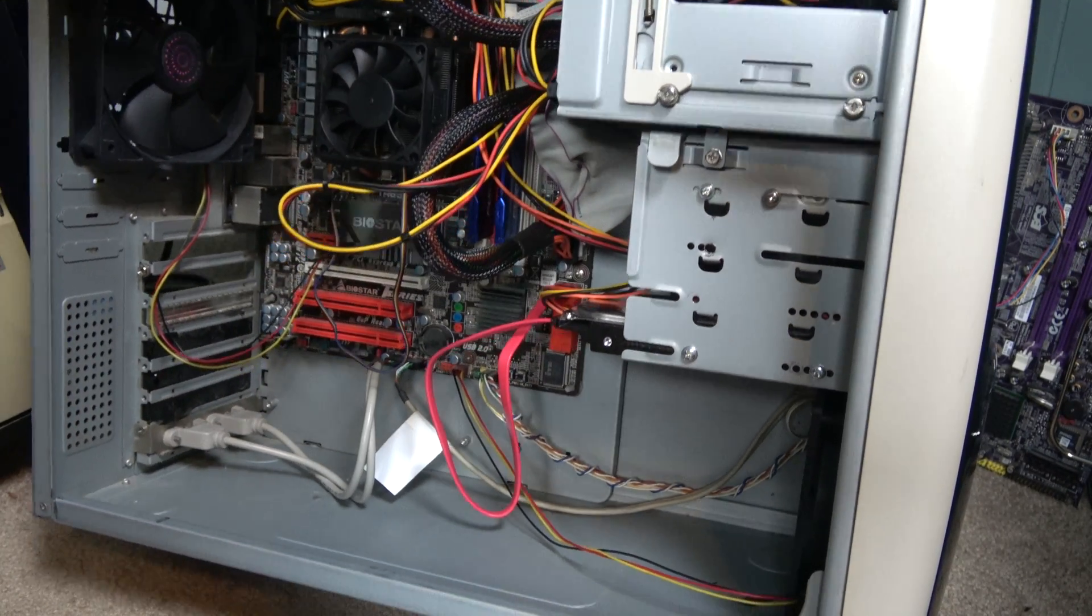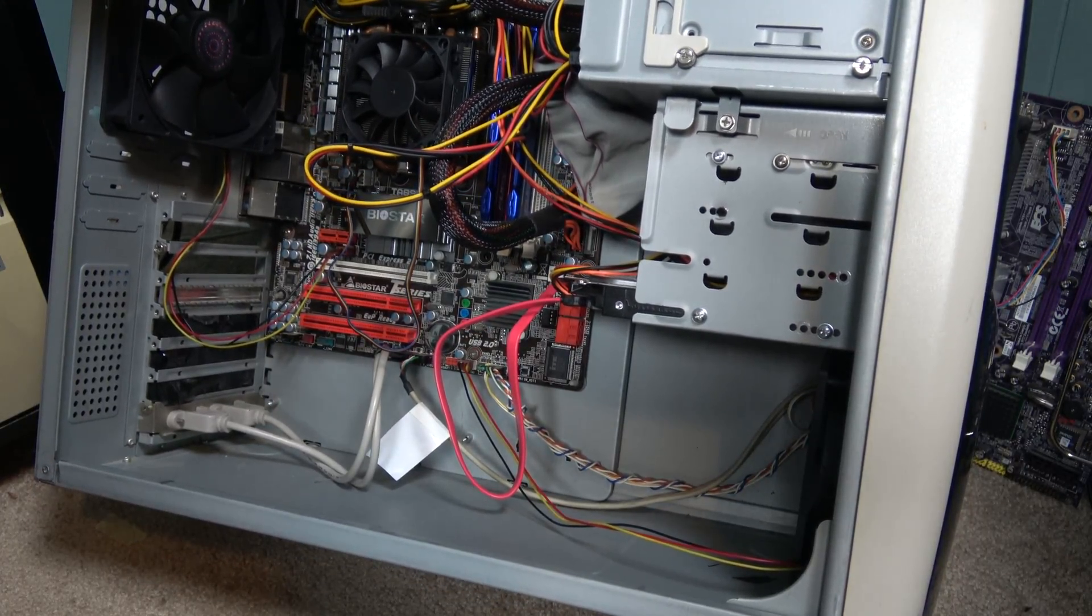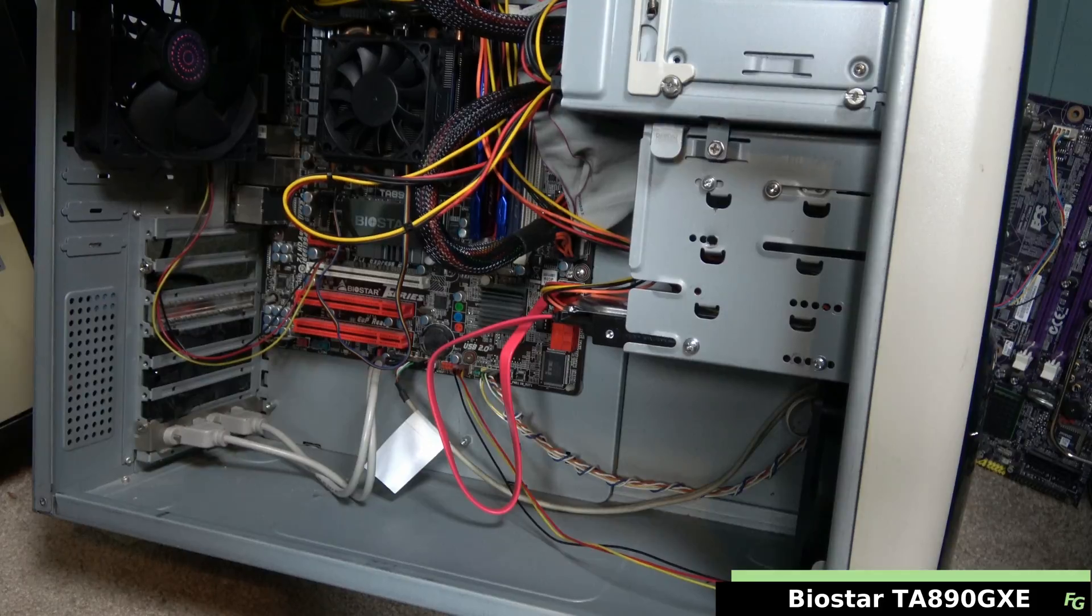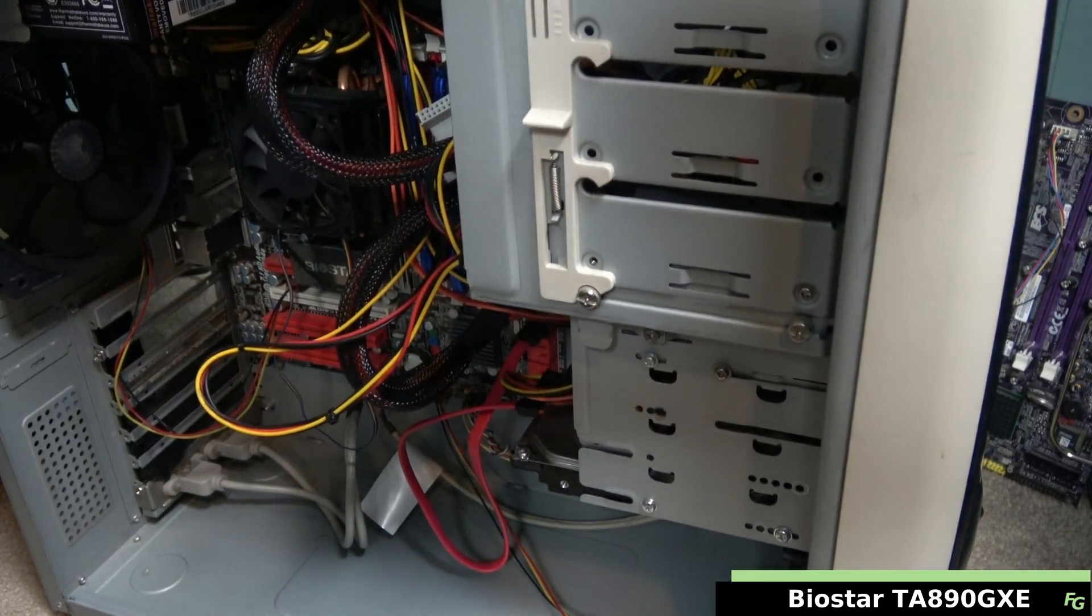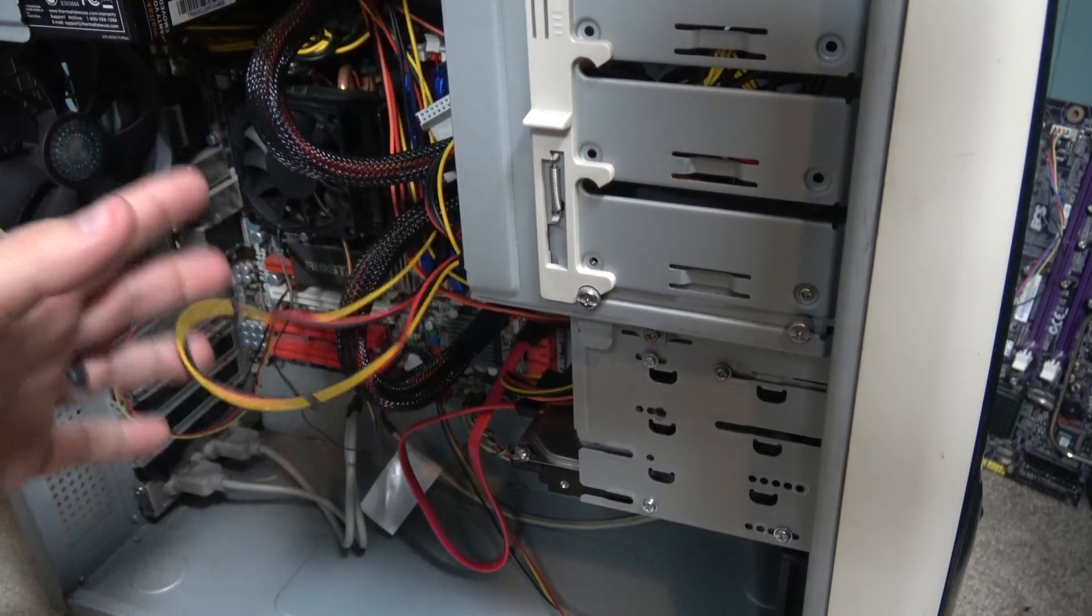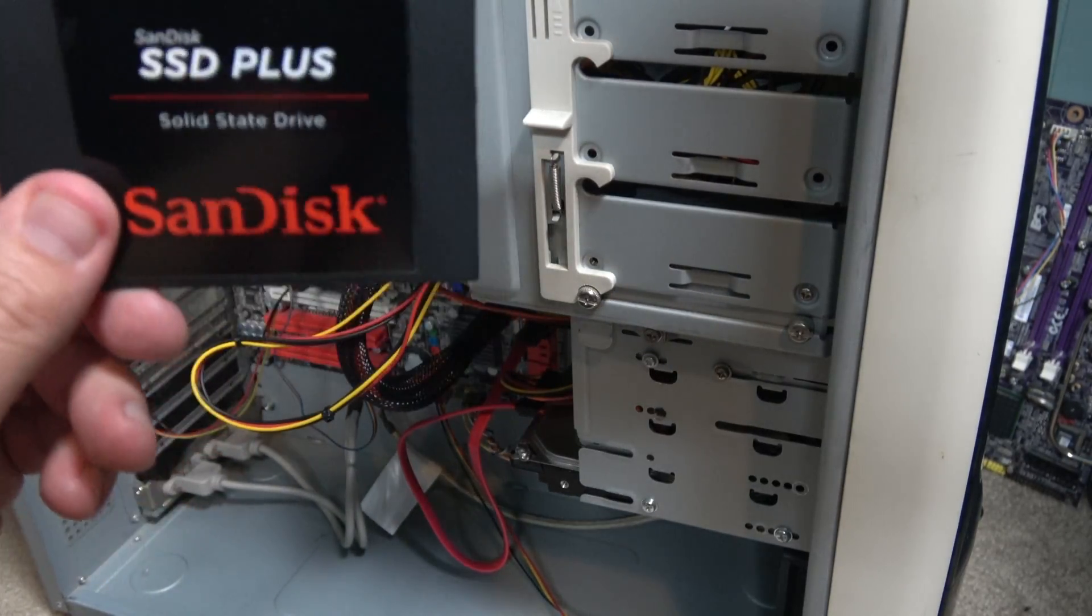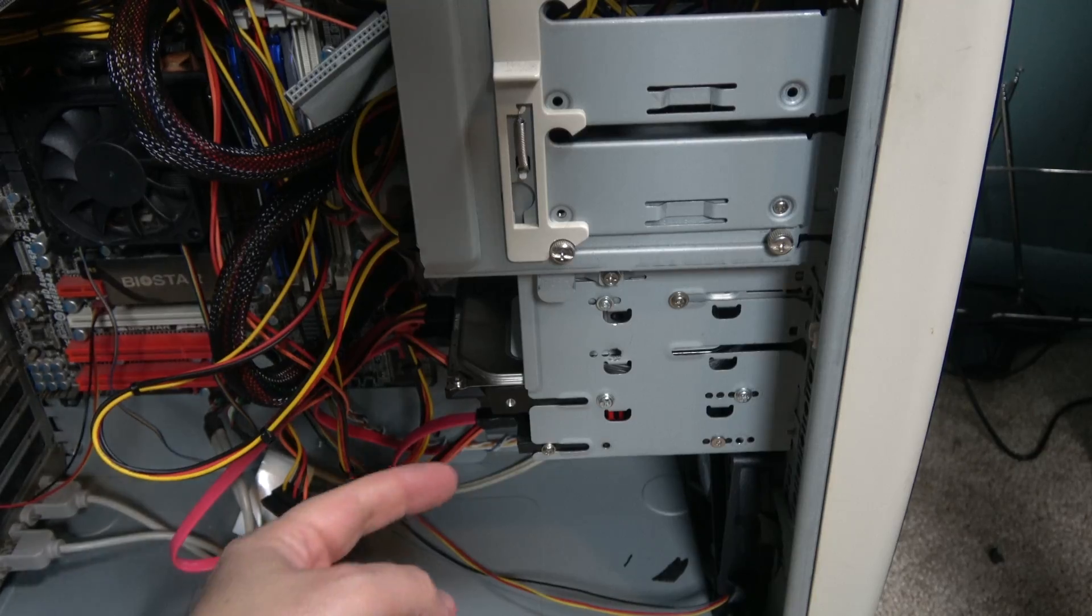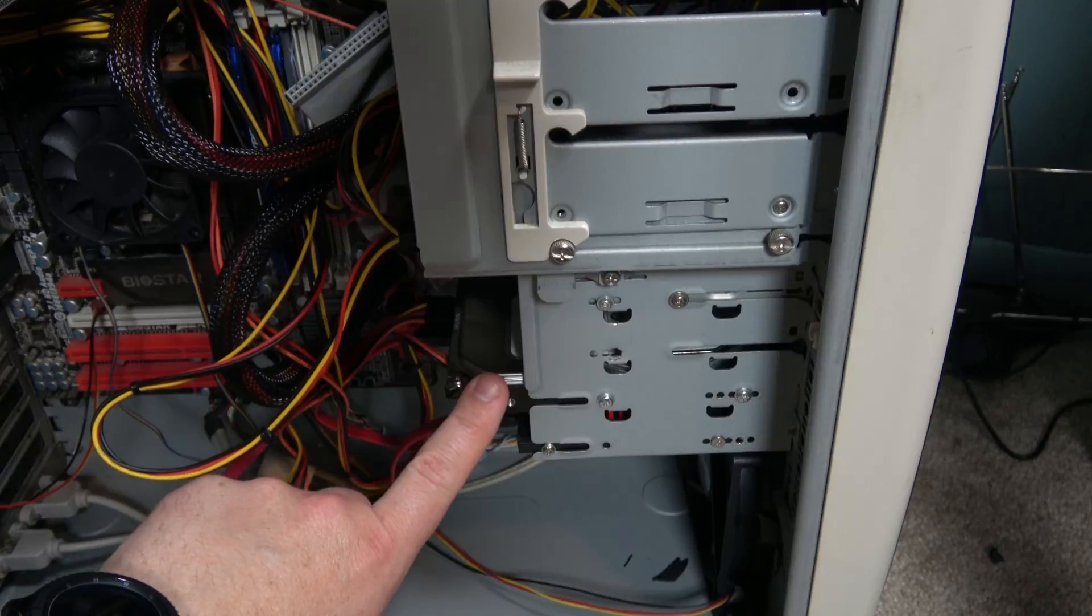Now this particular system here, like I mentioned before, it's got two 8 gigabyte DIMMs in it. They are DDR3. This is a Biostar motherboard model number TA890GXE and I actually built this system probably getting close on to about maybe 10 years ago and I had three or four systems. I bought four of those motherboards and I bought three Phenom 2 X2 processors and then I bought myself a Phenom 2 X6 processor.